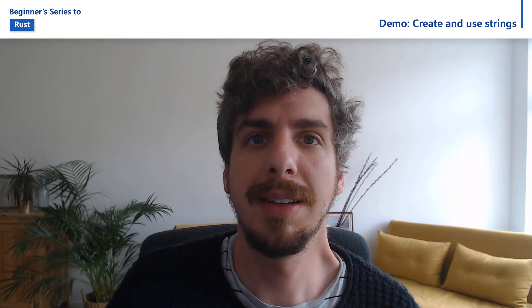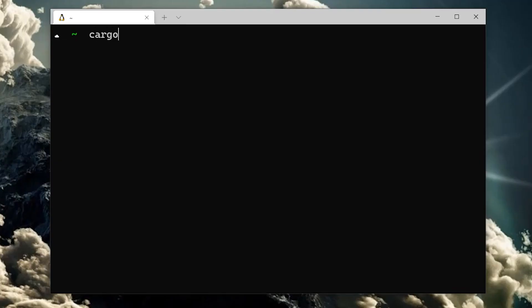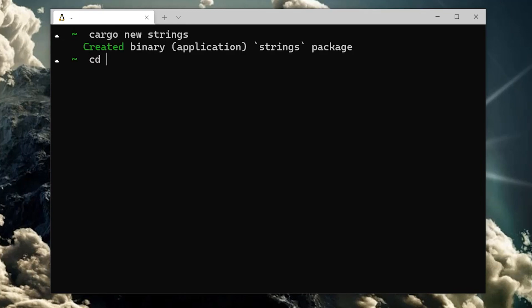Now that we've learned a little bit about how strings work, let's dive into some code. We'll start by creating a new project and opening it up in VS Code.